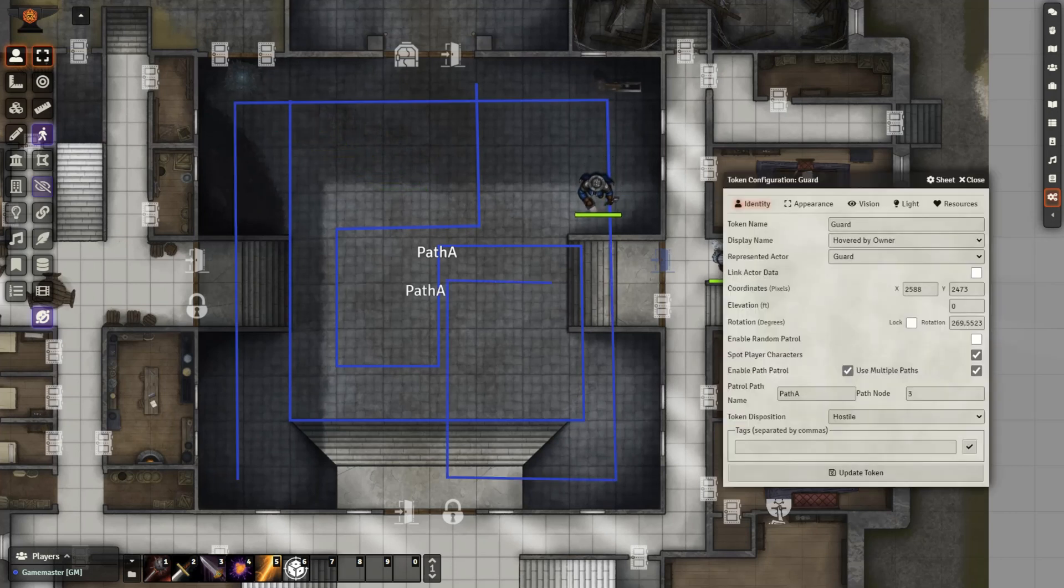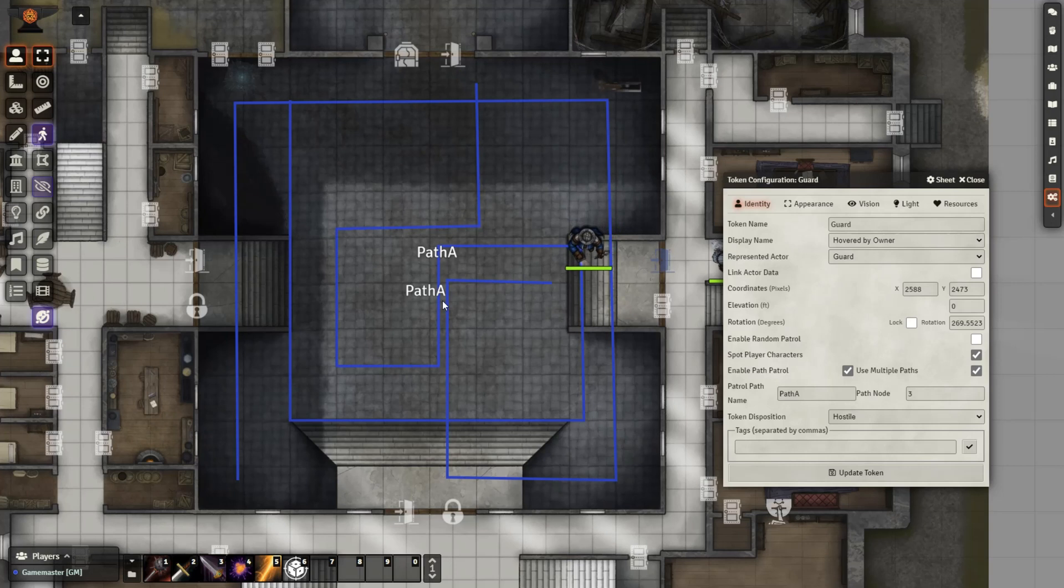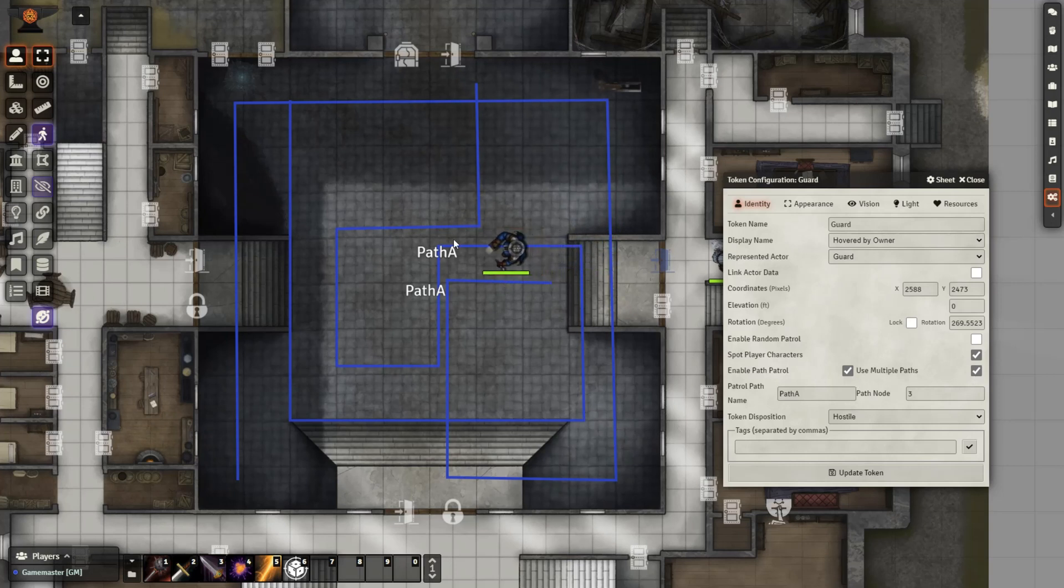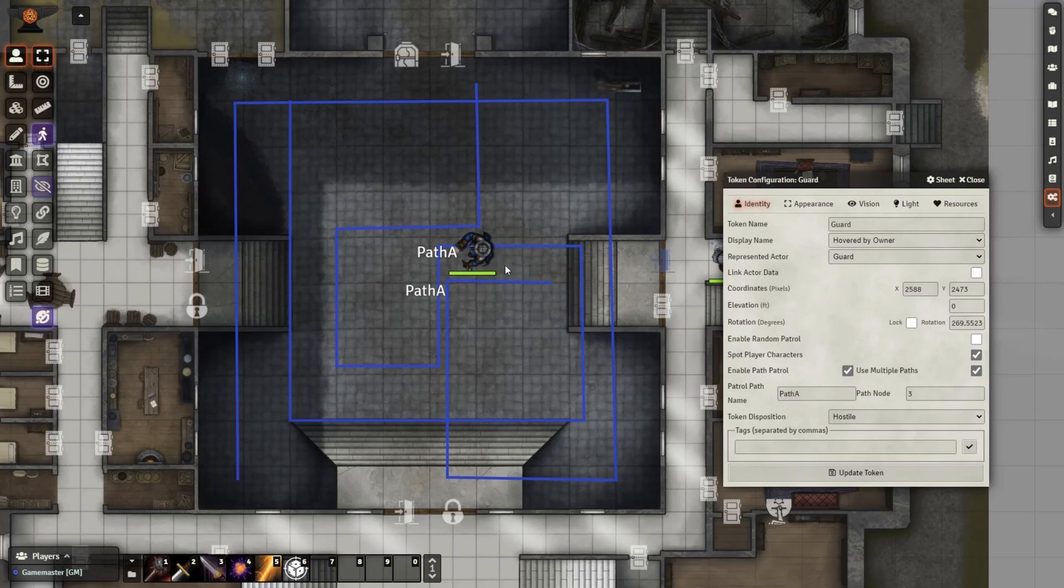Lastly, if you'd like, you can draw another path, give it the same name, and you can select use multiple paths. Now the token can either follow the first one we drew or the second one.